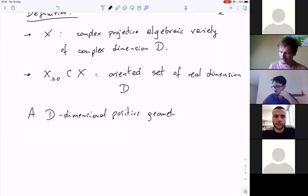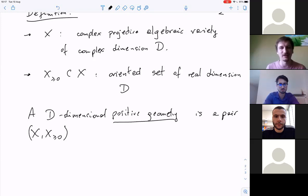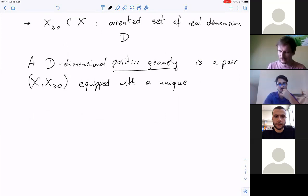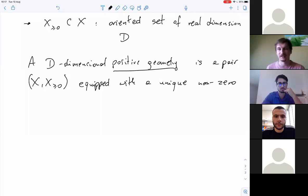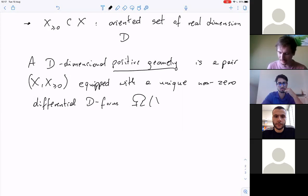A D-dimensional positive geometry is a pair (X, X-positive). I will often say 'positive' instead of 'non-negative' — anytime I say positive, I mean non-negative. This pair is equipped with a unique, non-zero differential D-form, which I call Omega(X, X-positive), satisfying the following recursive conditions.